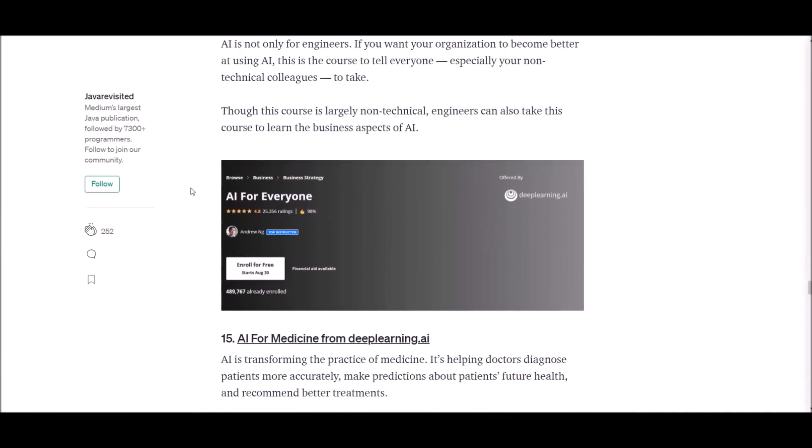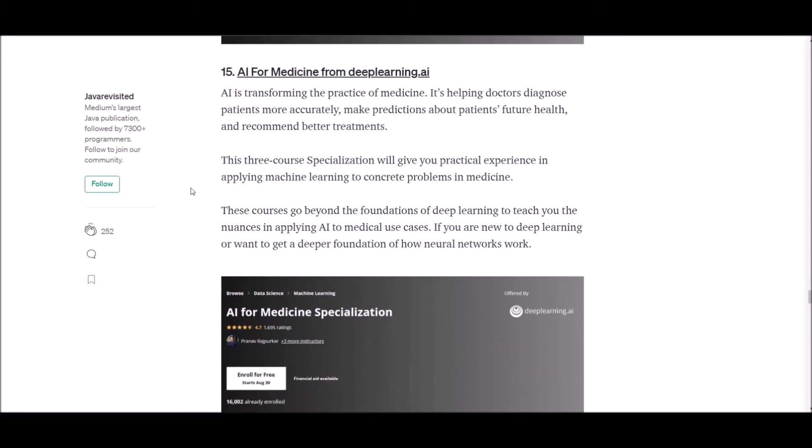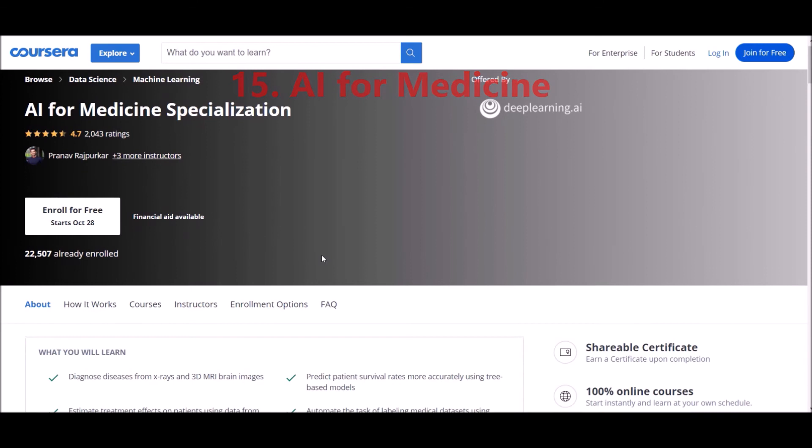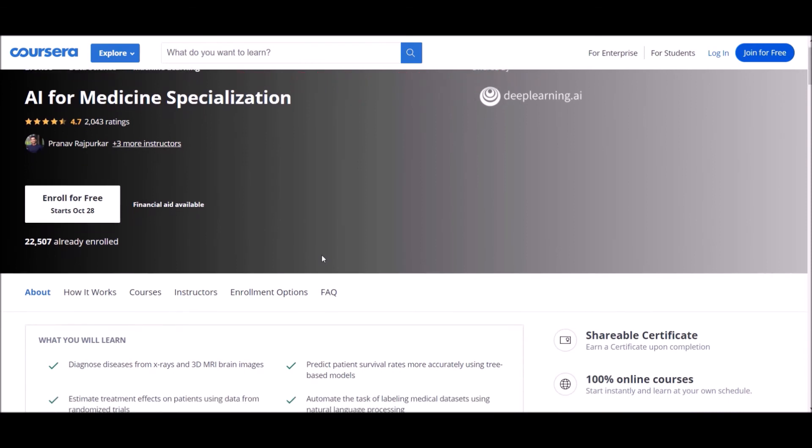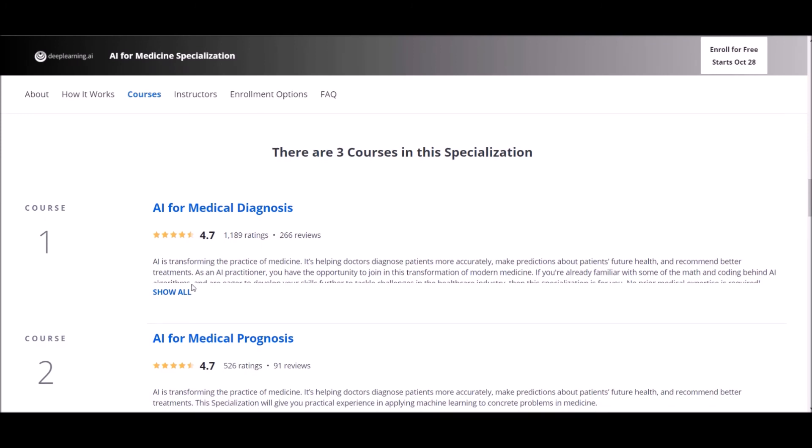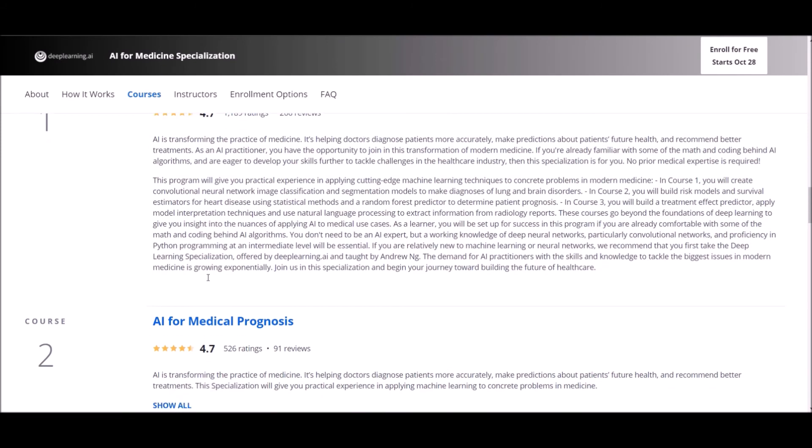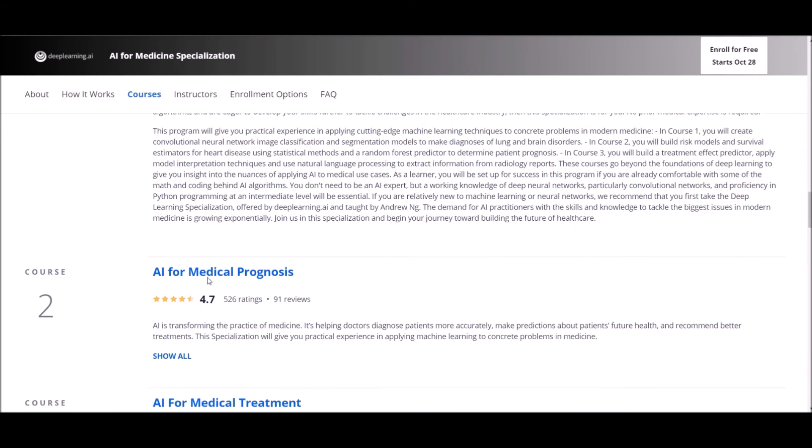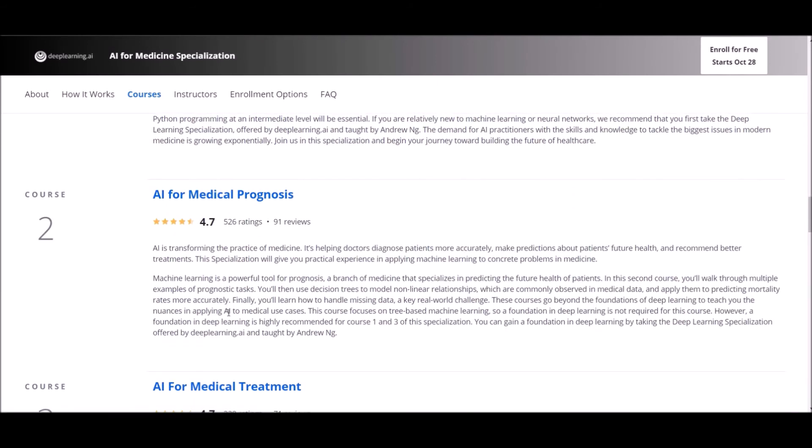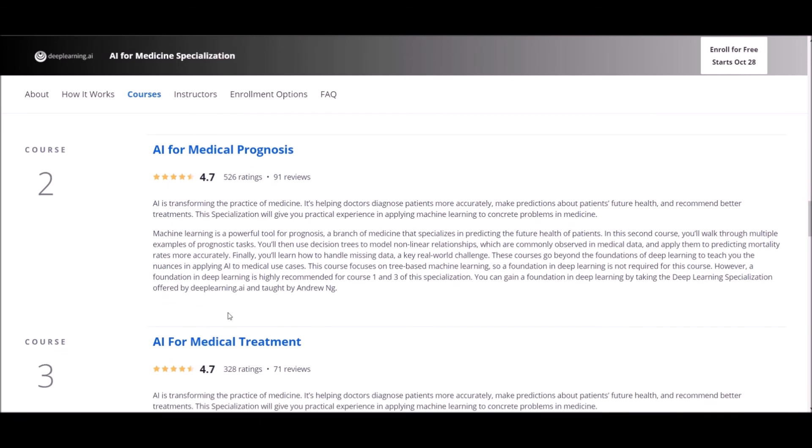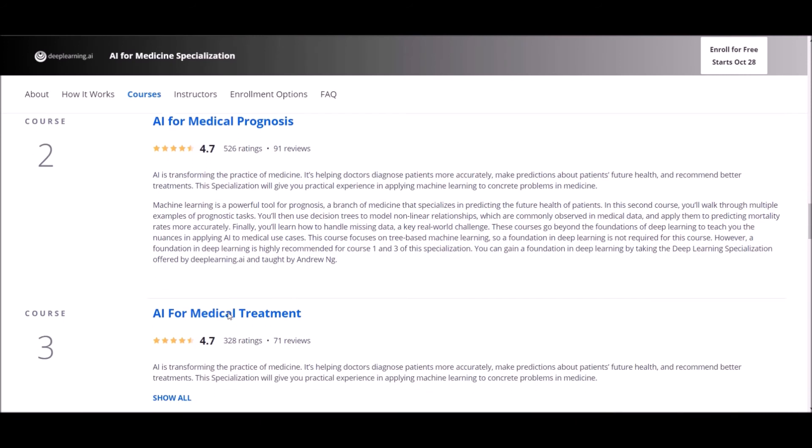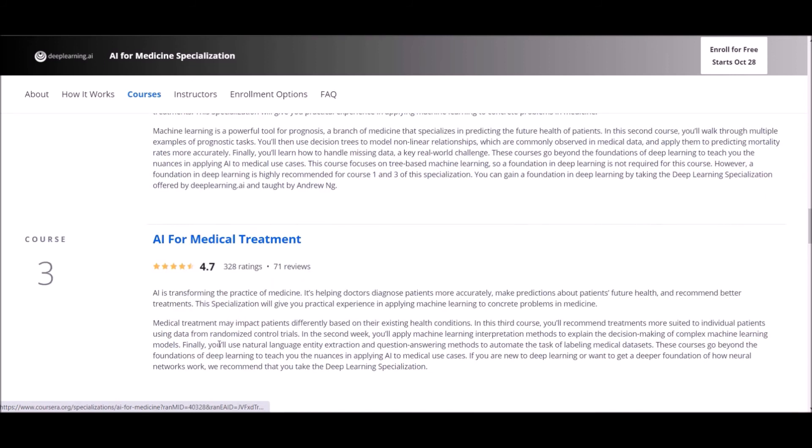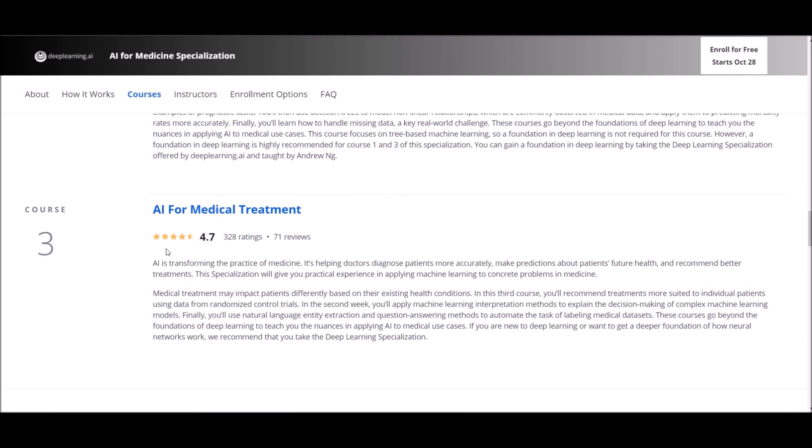Number 15: AI for Medicine from deeplearning.ai. AI is transforming the practice of medicine. It's helping doctors to diagnose patients more accurately, make predictions about patients' future health, and recommend better treatments. This three course specialization will give you practical experience in applying machine learning to concrete problems in medicine. These courses go beyond the foundations of deep learning to teach you the nuances in applying AI to medical use cases. If you are new to deep learning or want to get a deeper foundation of how neural networks work, I would recommend this course for you.